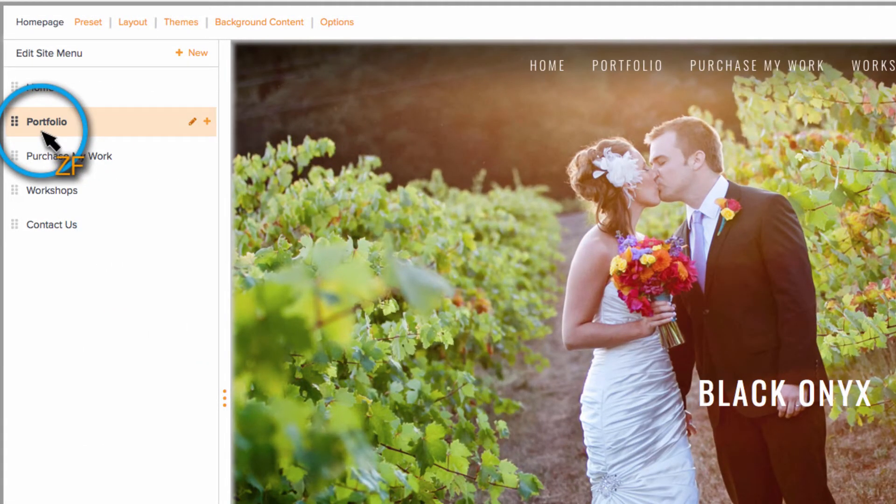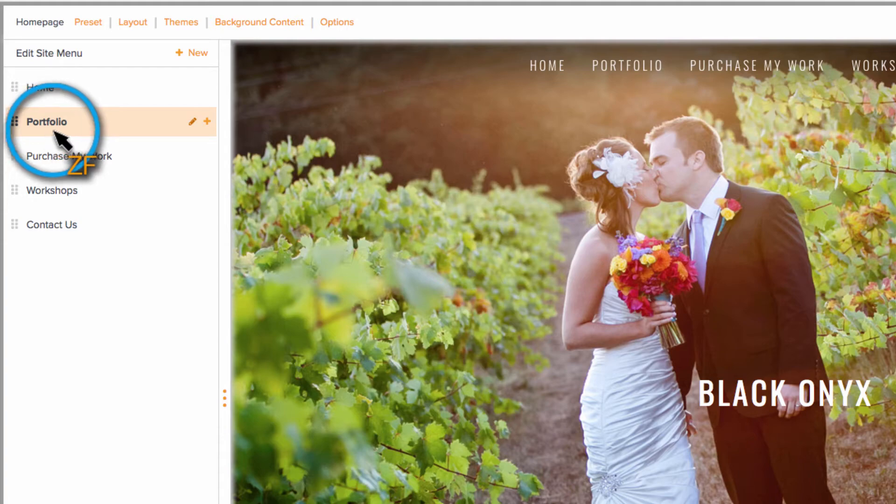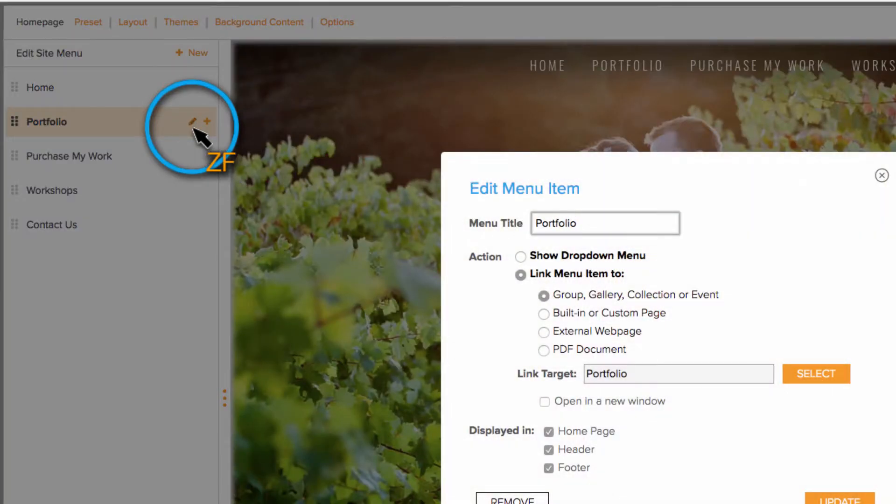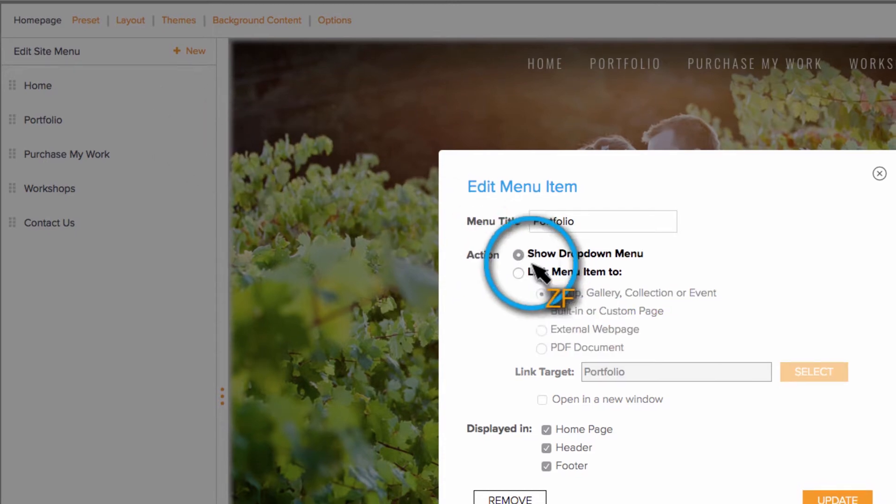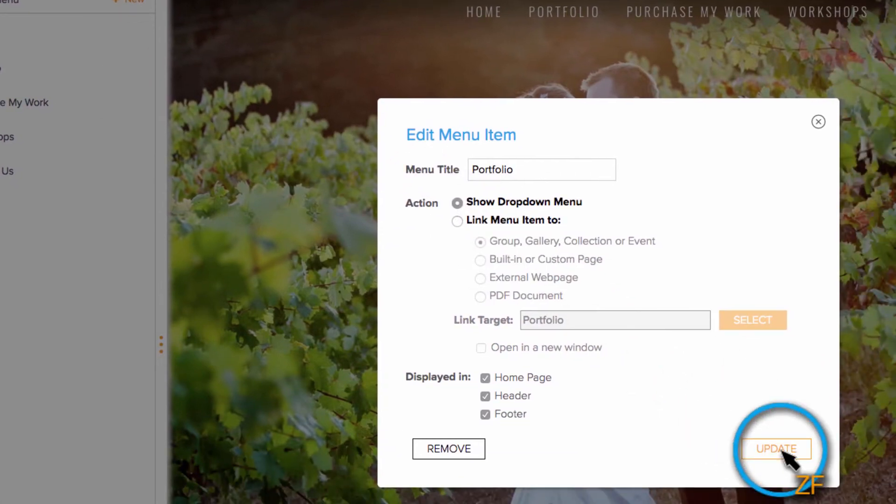hover over the portfolio menu we just created, click the pencil icon, and then change the action to Show drop-down menu, and hit Update.